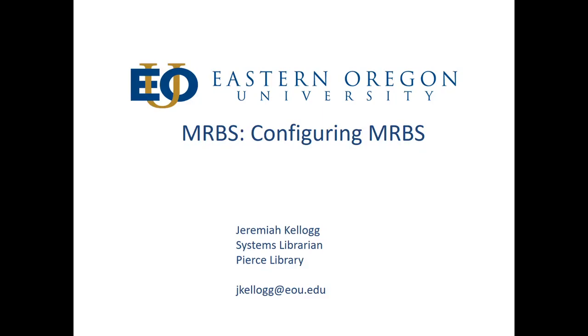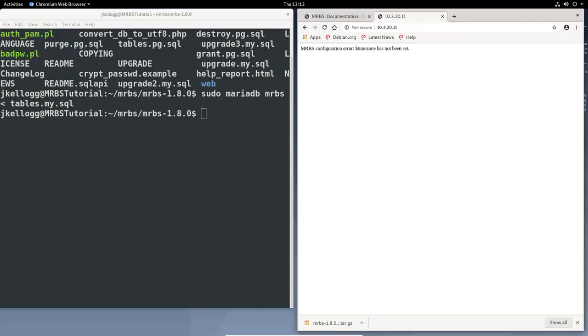Hello, everyone. Welcome to the fourth and final video on installing MRBS, the meeting room booking system, onto your own self-hosted Debian-based server. If you haven't seen the previous three videos in this series, I highly suggest that you look at those so that you will be up to speed and will be able to actually make the configuration stick and work the way they're supposed to. So we're going to pick up where we left off in the last video.